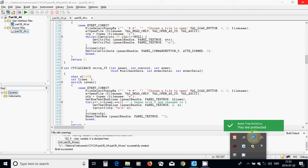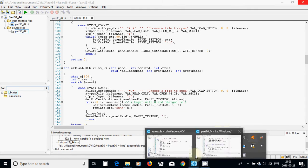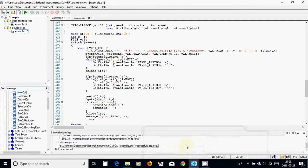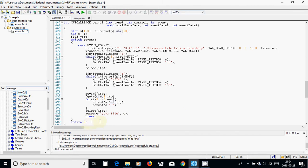Hello everyone. In this tutorial I am going to show you how you can read a file and write in a text box, and read from a text box and write it to another file.